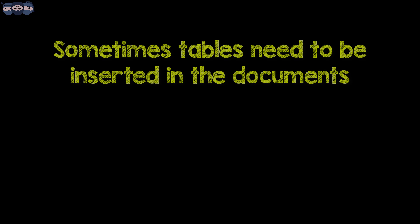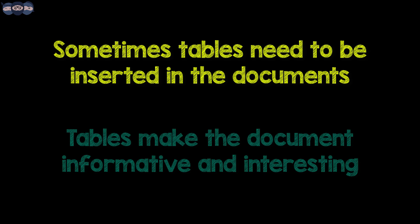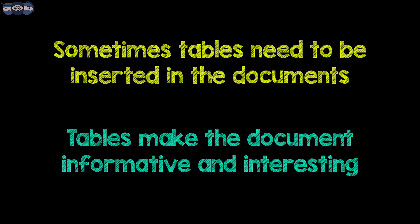One might require to add tables in their documents to convey certain specific data. Using the table environment of LaTeX, it is easy to insert tables and make documents more interesting and informative.